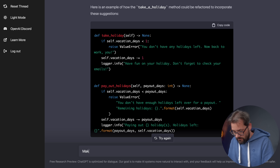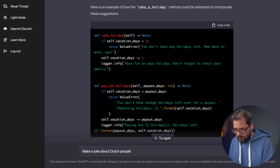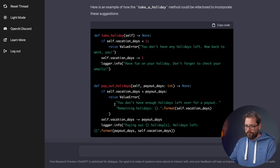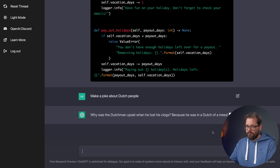Or maybe I could make other content — like making jokes about Dutch people or something. Okay, that's not very funny. So what does this kind of tool say about the future?